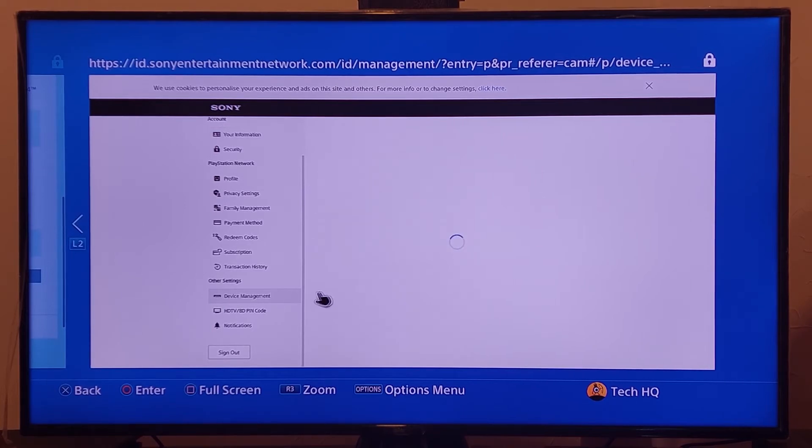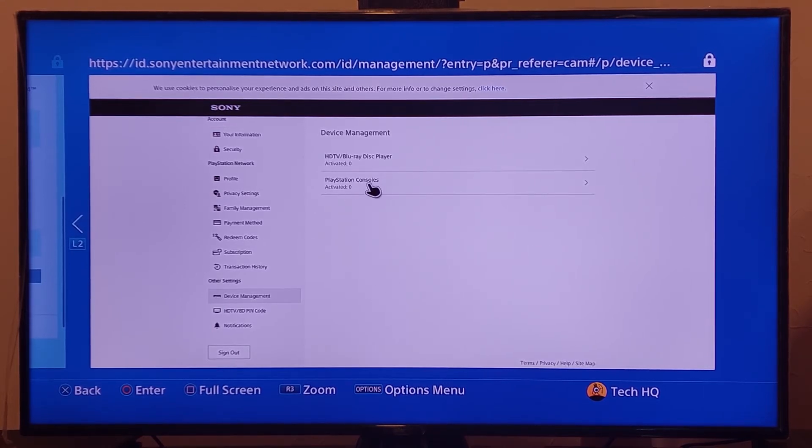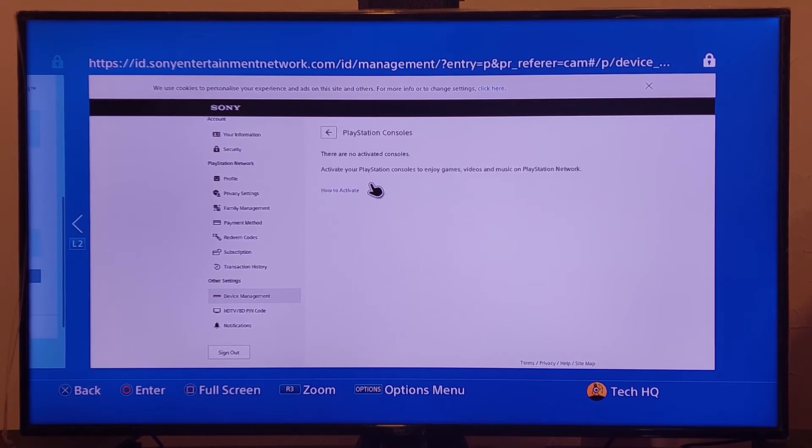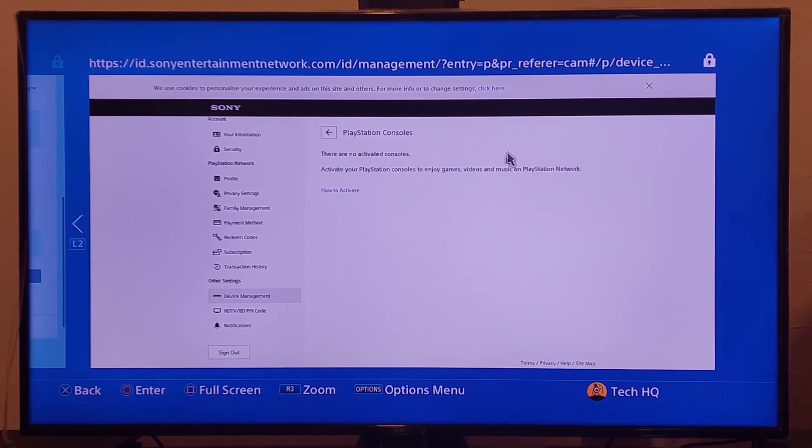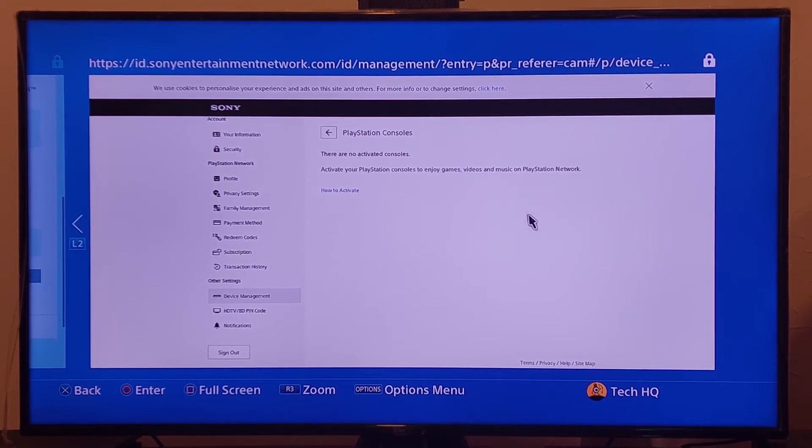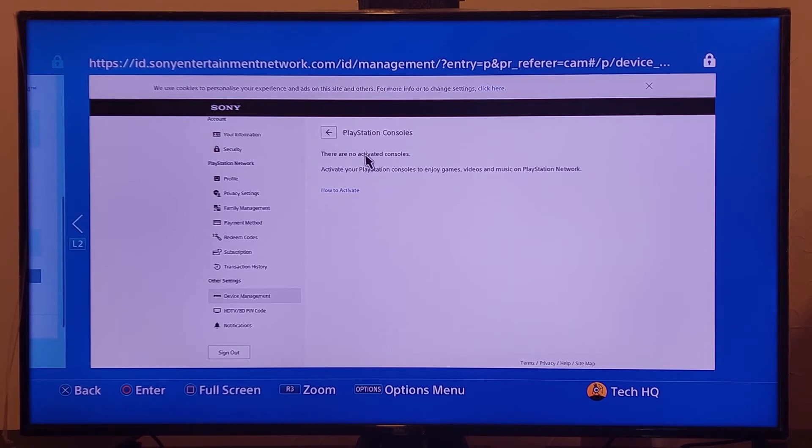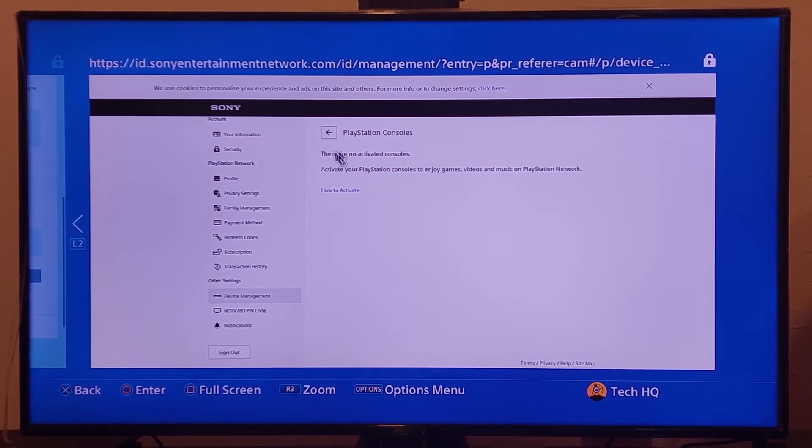And then go and select PlayStation consoles. And now guys you should be able to see the option right over here called deactivate all devices. And as you can see guys, I don't have any deactivate all devices on here because there are no activated consoles for my account.